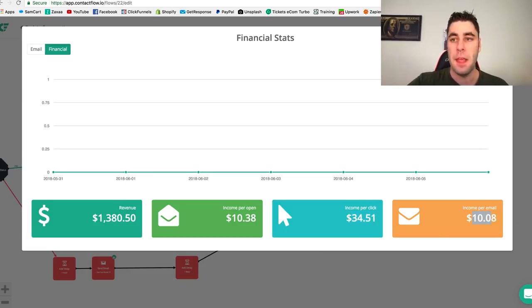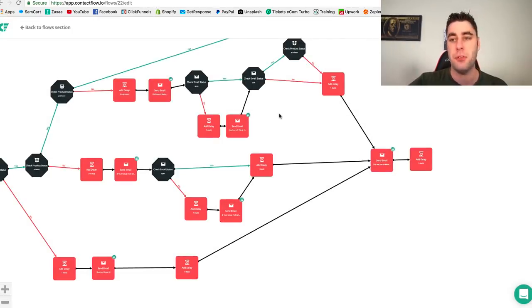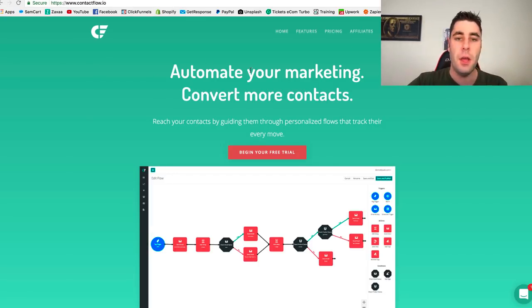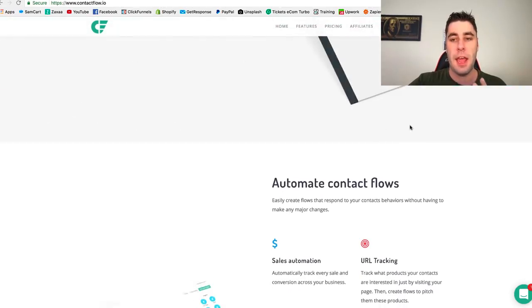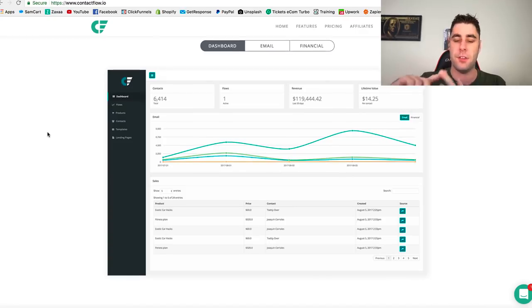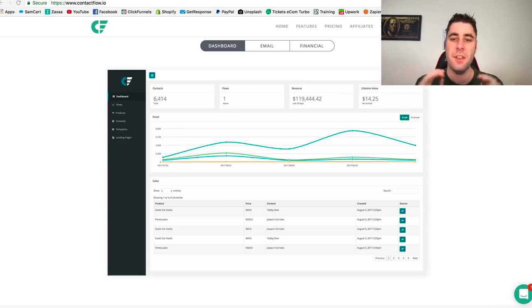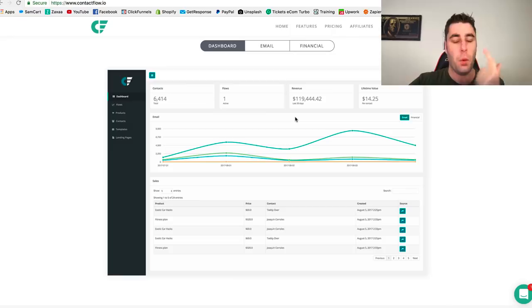You just set up the flow and they have a full training course included for free when you get into this application. This is app number three. The most important things it covers: abandoned cart emails, general email autoresponders, broadcasting, and it calculates all your revenue and lifetime value. This is a must-have if you want to get into email marketing seriously with Shopify, and you can integrate it with your Shopify store with one click.